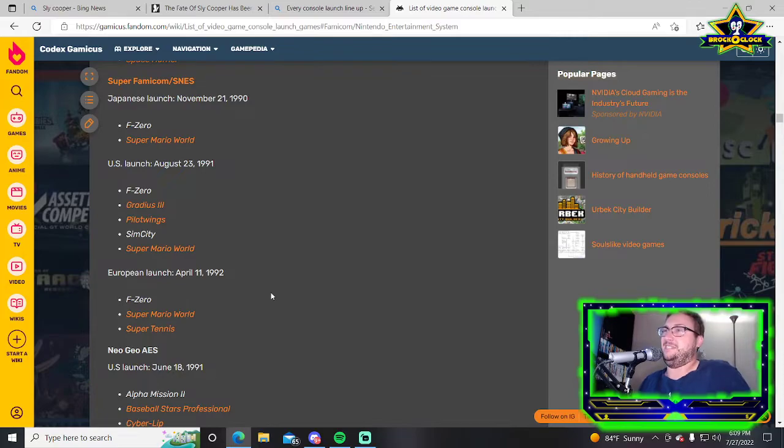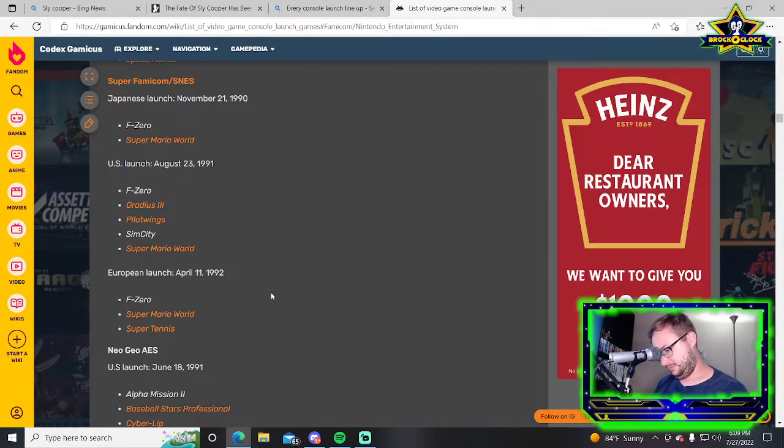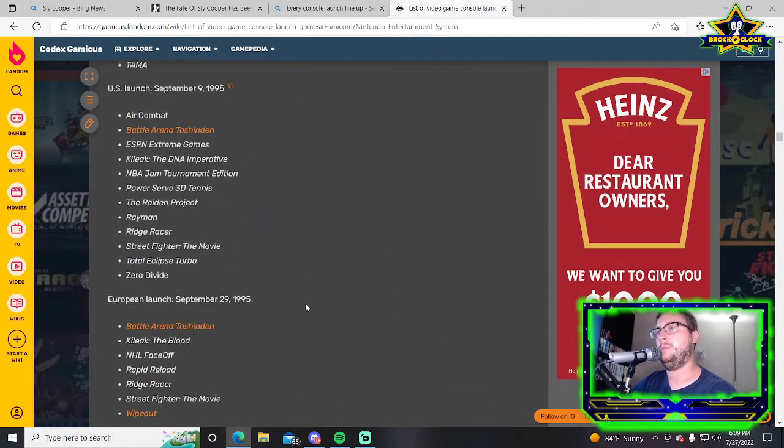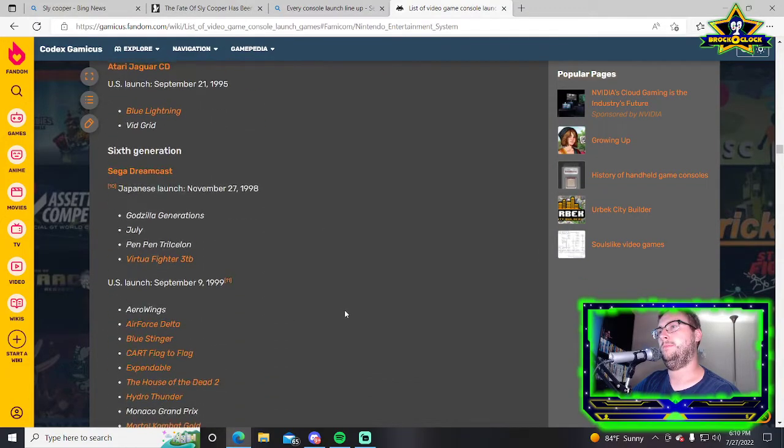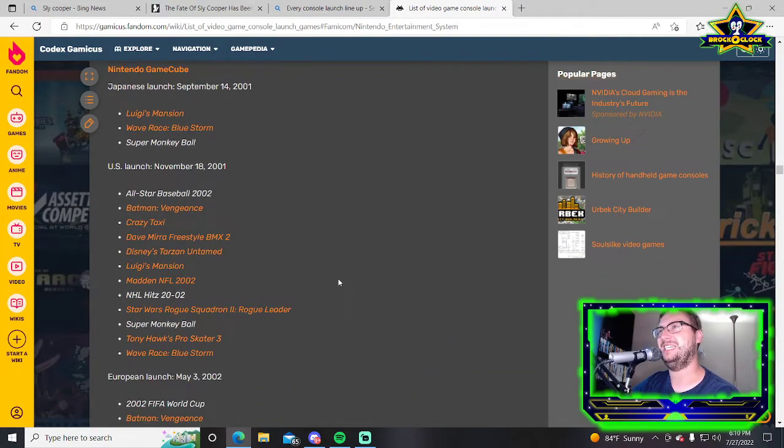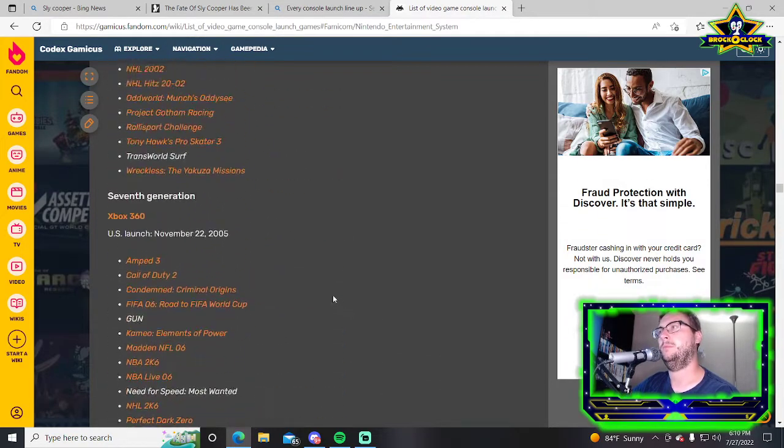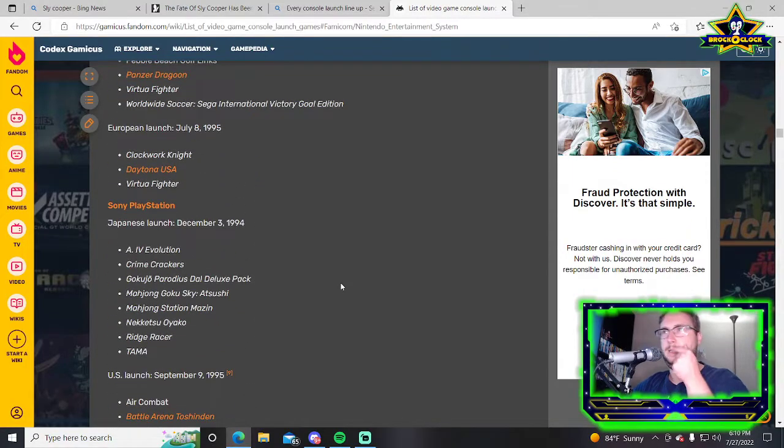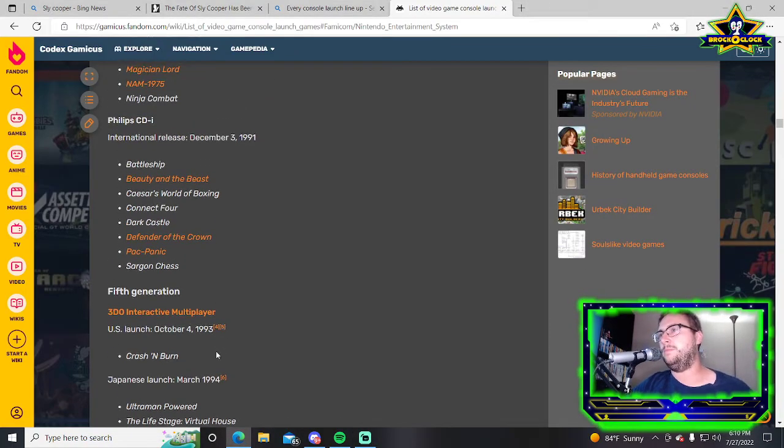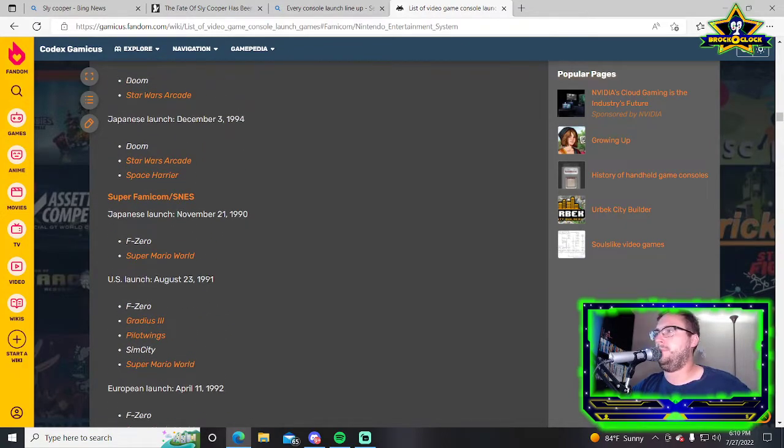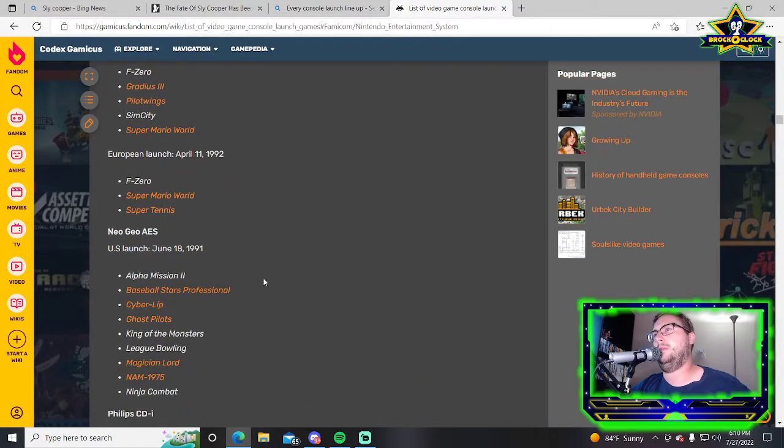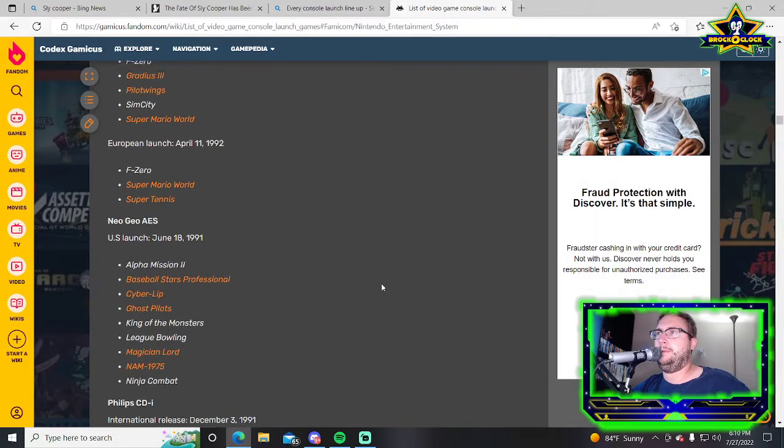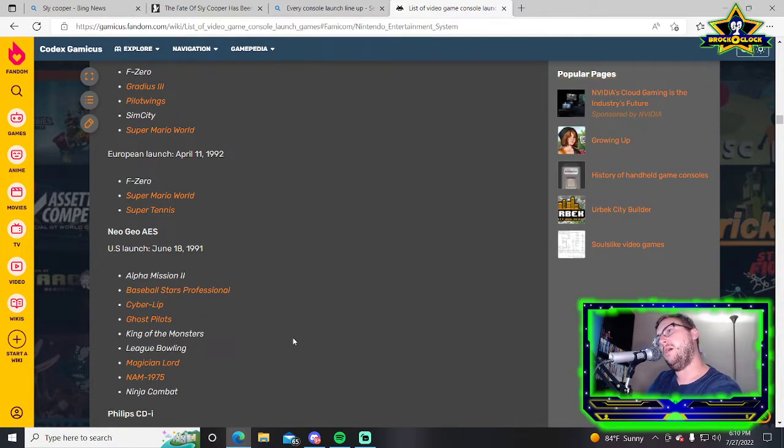The Wii has Rampage, SpongeBob, Monkey Ball, Budokai Tenkaichi 2, Twilight Princess, Grim Adventures of Billy and Mandy, Cars, Happy Feet, Need for Speed Carbon. Not a bad launch lineup. One of the best things about the Wii was the first one or two years and then it was like Wii Sports wins it right there.